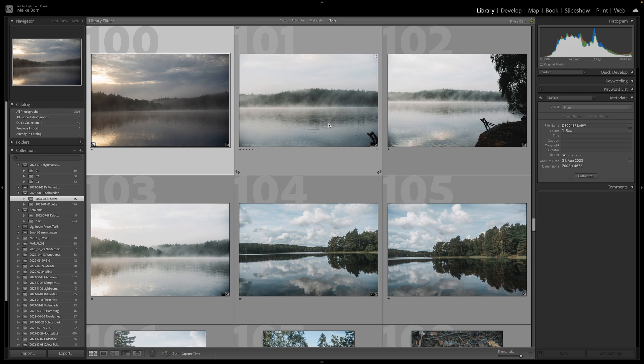Now it's time to implement this knowledge into your workflow. Begin by opening your image in the develop module of Lightroom.